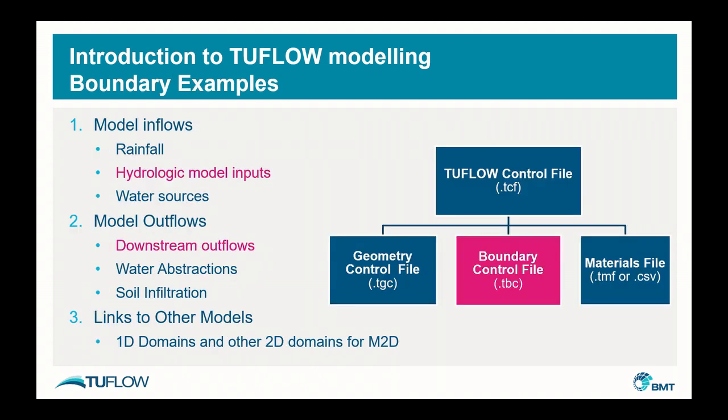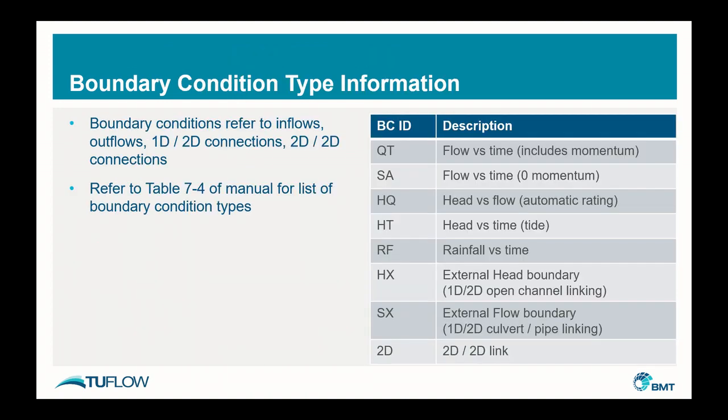A few different boundary condition examples are listed on the left there. You have various model inflows, various outflows, and also links to other 2D models. Those are all considered boundary conditions in TwoFlow. When it comes to specifying the link to the spatial location of all these boundary conditions, they are specified in the TBC file or the boundary control file.